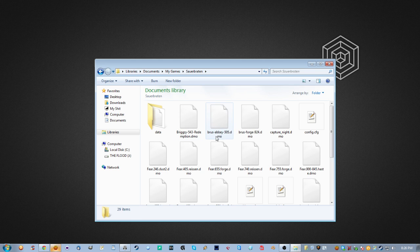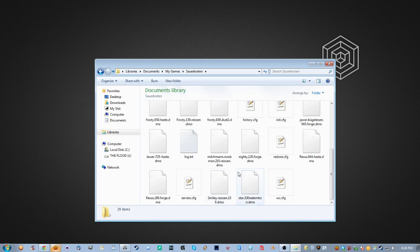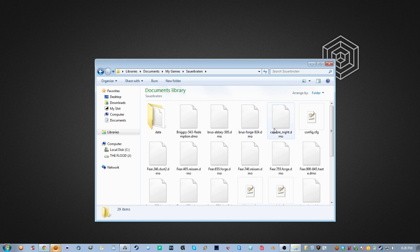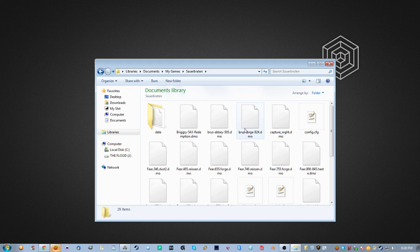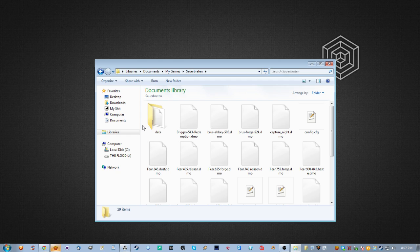If you have just freshly installed Sauerbraten, you're not going to have a whole lot in this folder. If you have a fresh install, you won't have too much in here — you won't even have an autoexec, and you won't have a packages folder, which will be created the first time you save a map in-game.